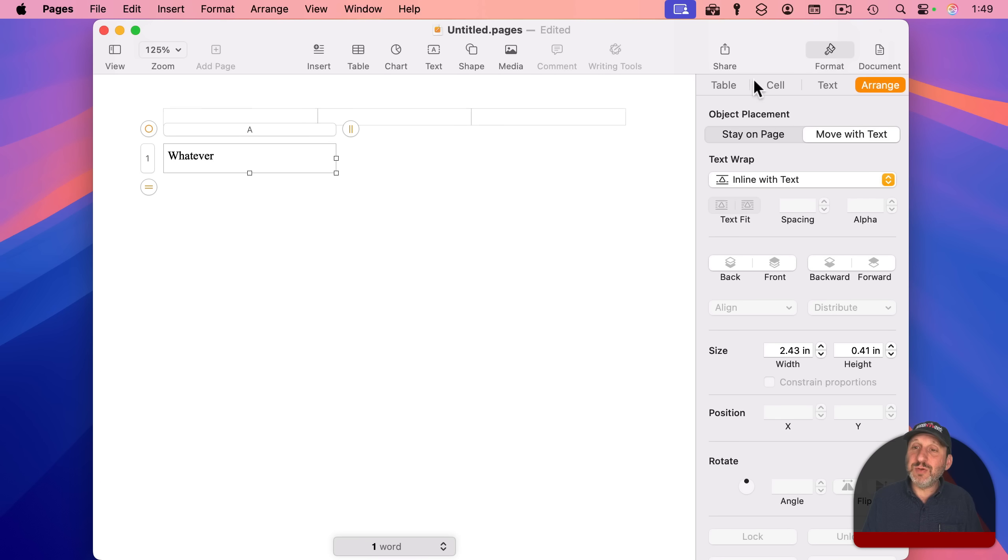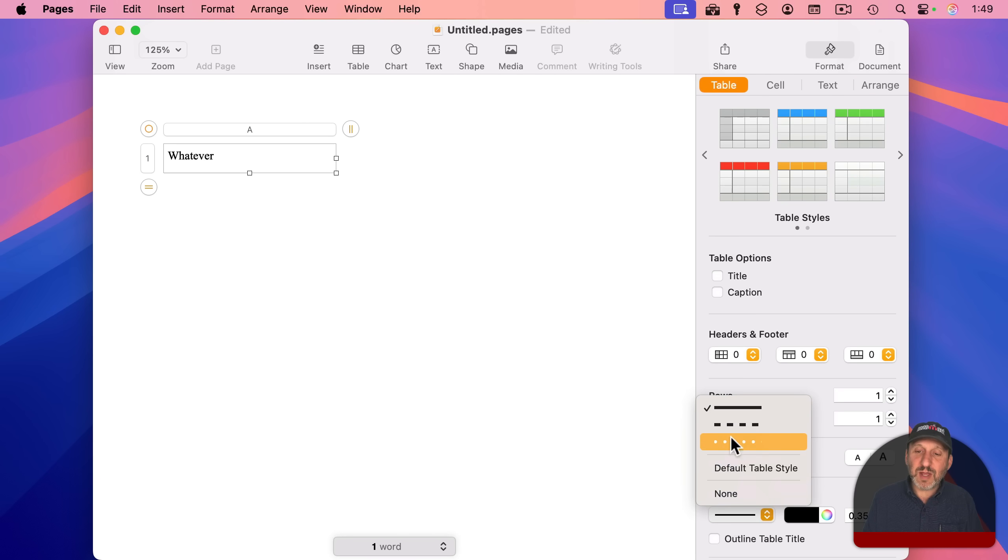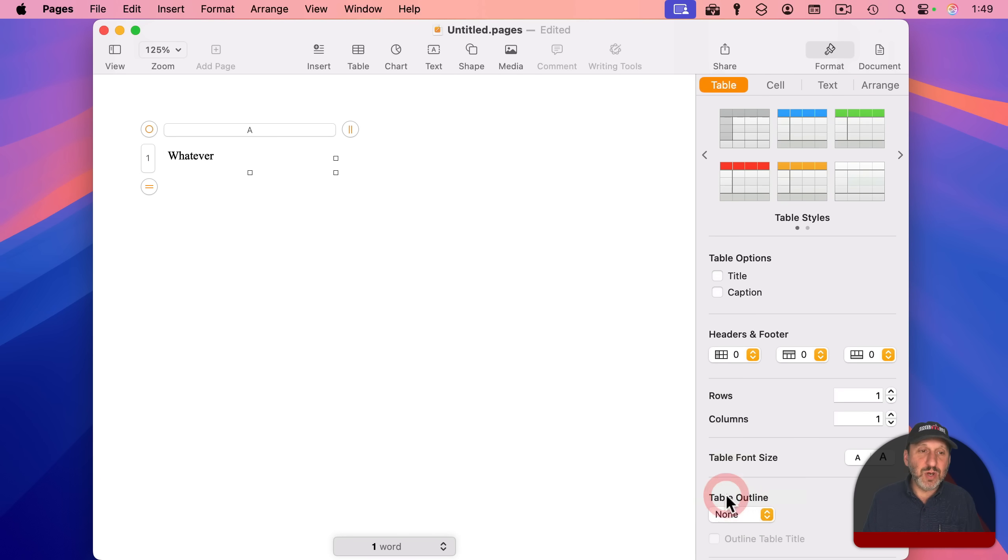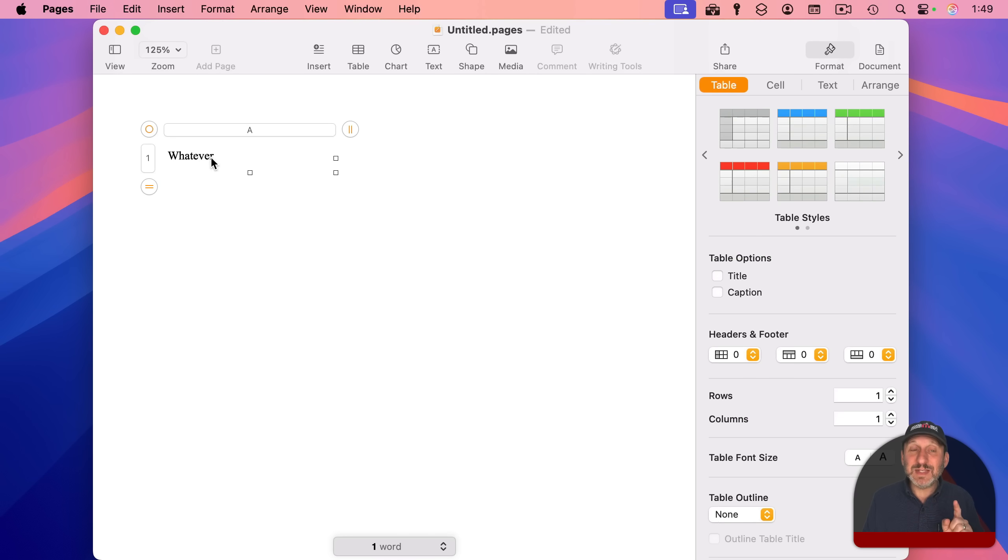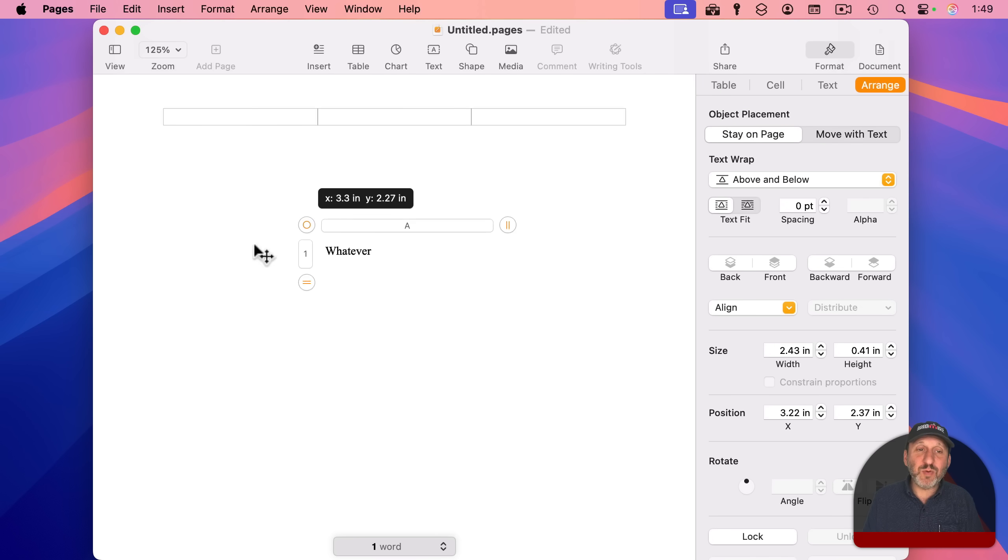going to put whatever I want in here. And then I'm also going to, with format table, going to change the table outline to none. So it's basically just a text box now, except since it is an actual table, I can use formulas with it. I'm going to go to format, arrange, have it stay on page so I can move it wherever I want.